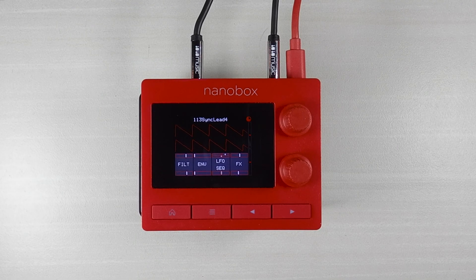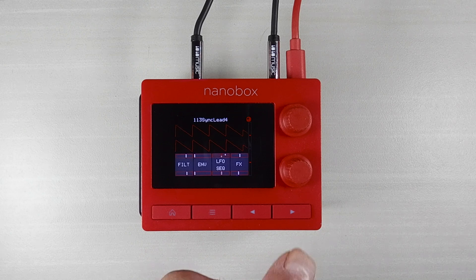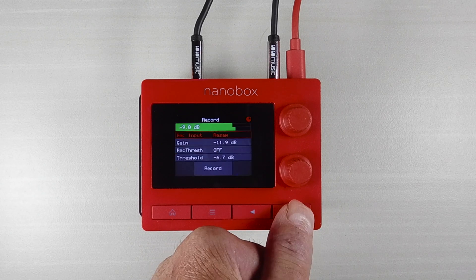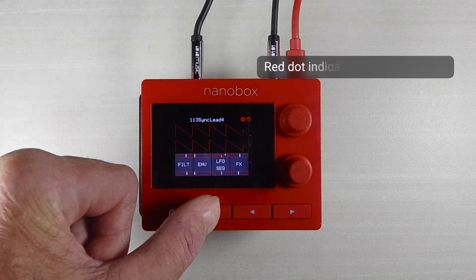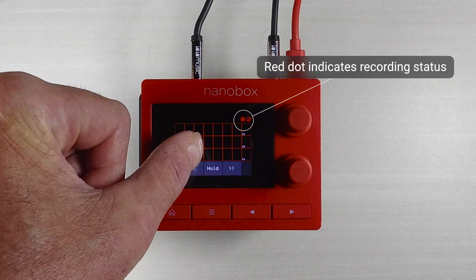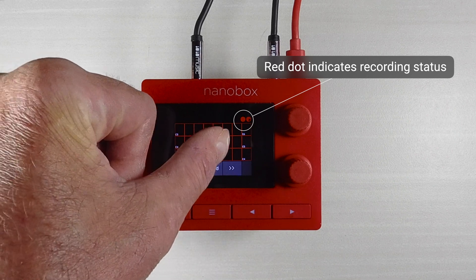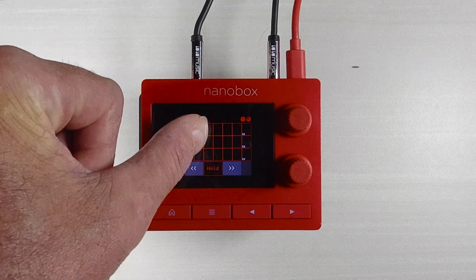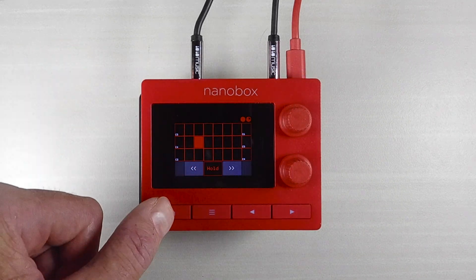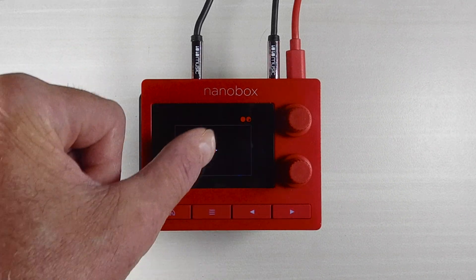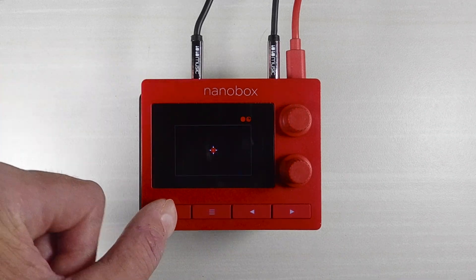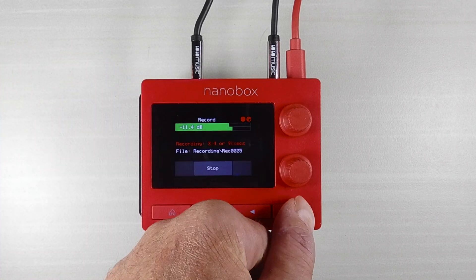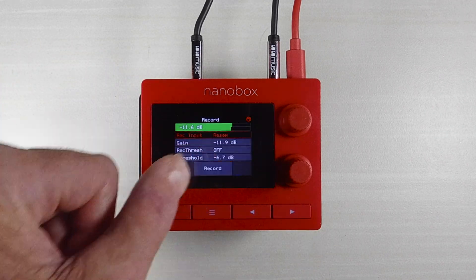Firmware 1.2.5 allows you to record your work in the background. This means you can leave the recording screen and use the built-in grid keyboard, XY pad, or tweak other parameters and capture your performance in real time.